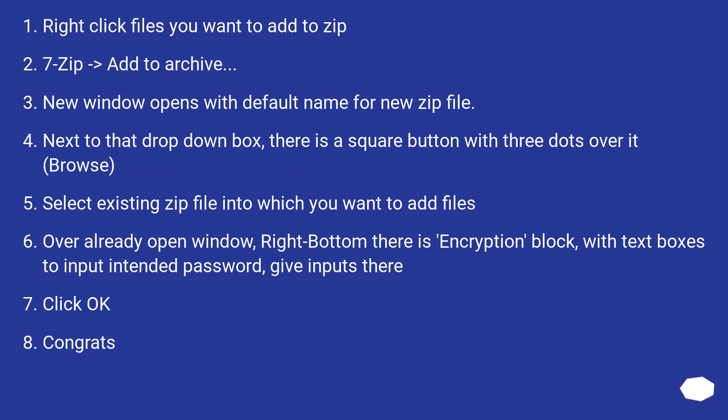Right click files you want to add to zip. 7-zip, add to archive.